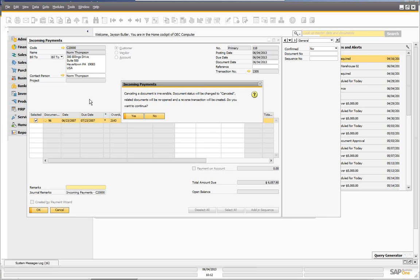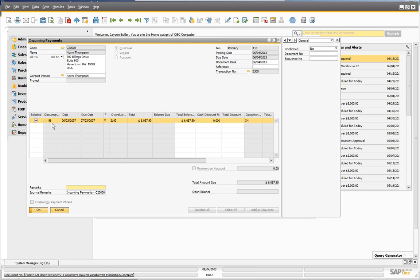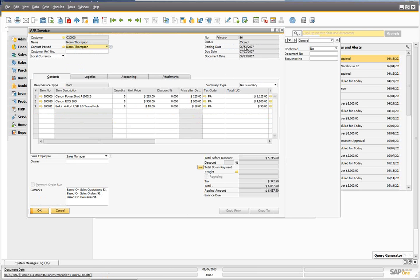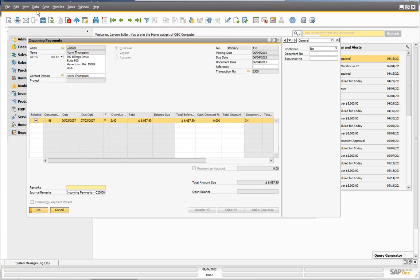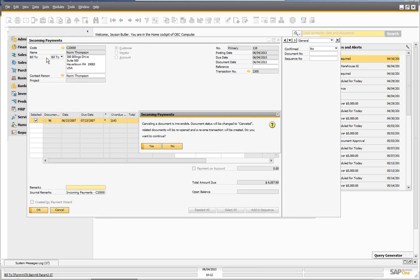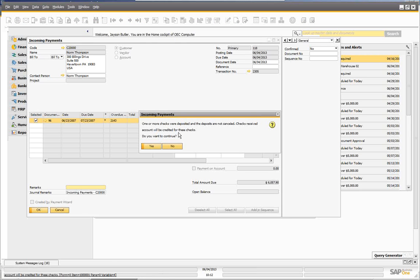When we click yes, we now get a new message: 'One or more checks were deposited and the deposits are not canceled. The checks received will be credited for these checks. Do you want to continue?' So what that's going to do is allow us to cancel this incoming payment — we'll still have to go take care of the deposit afterwards — but we can cancel this without having to cancel the entire deposit first.